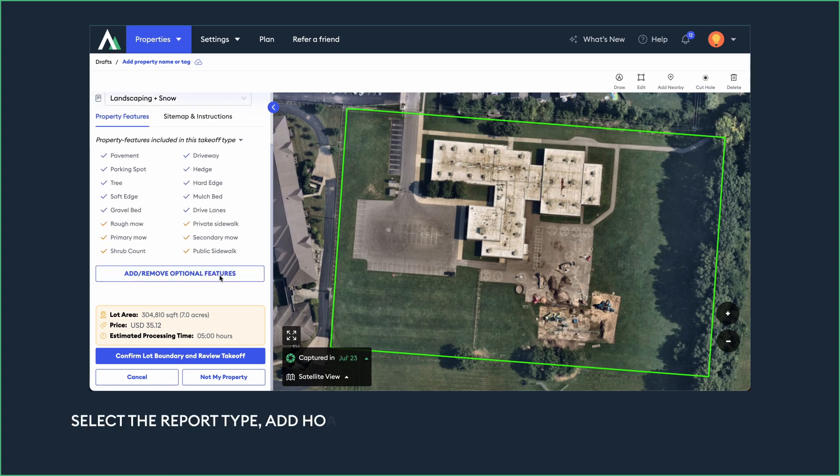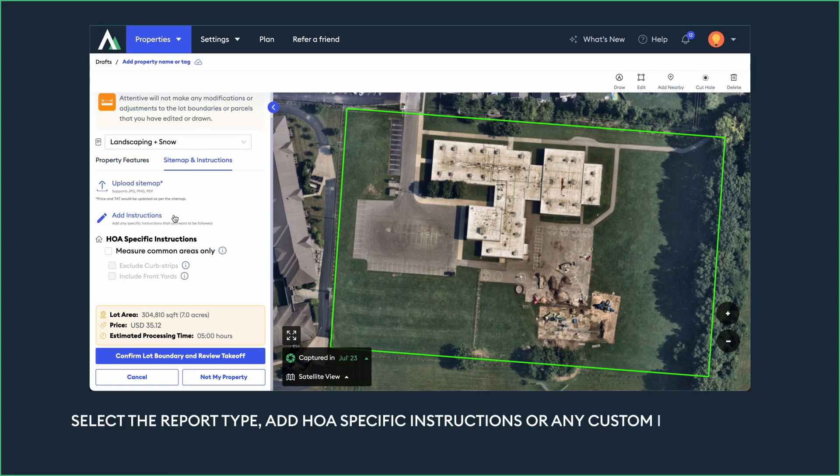Select the report type, add HOA-specific instructions, or any custom instructions you'd like to give the AI.